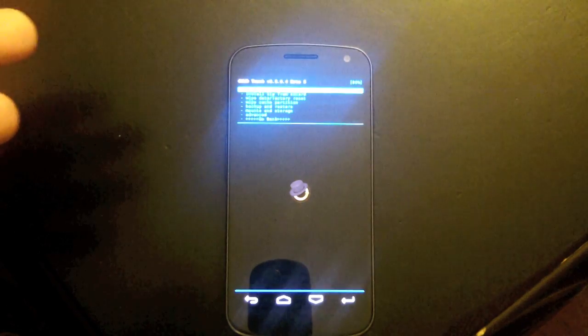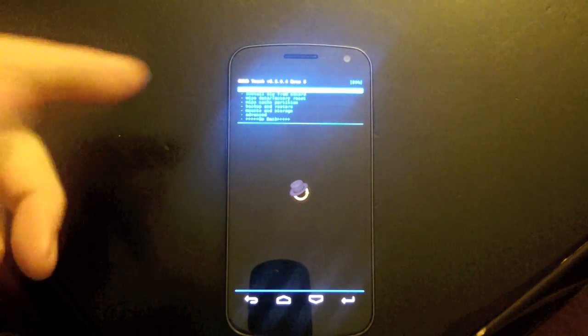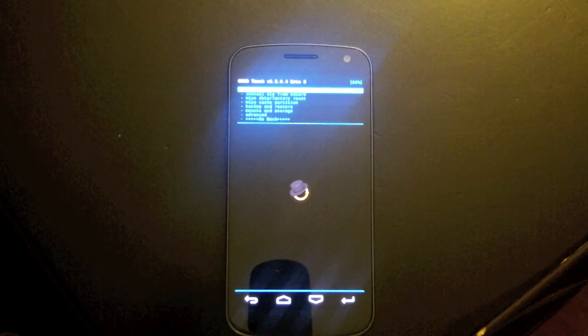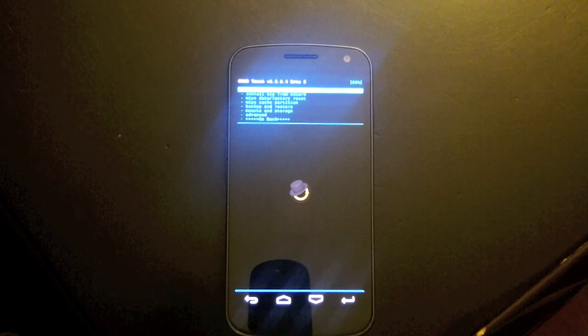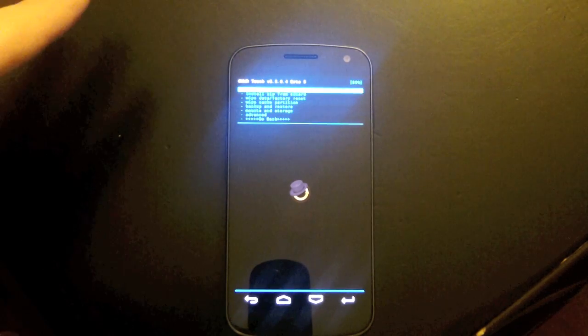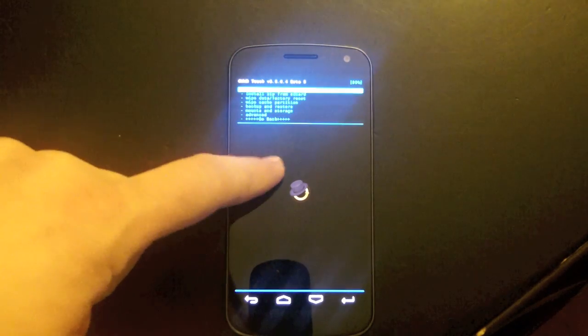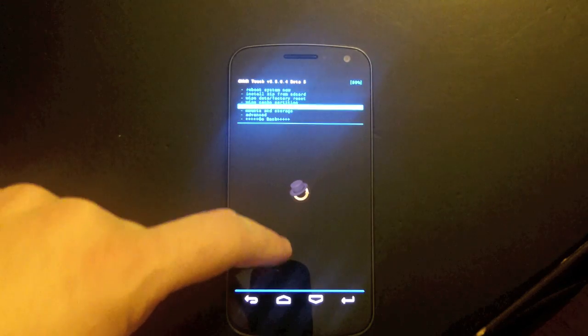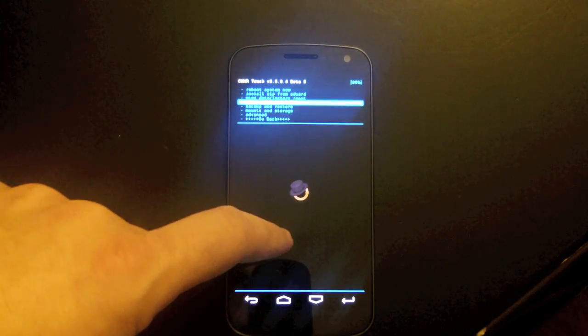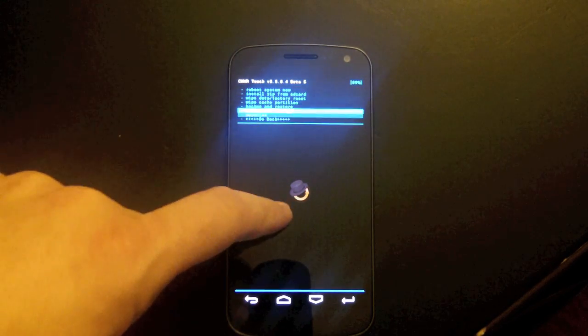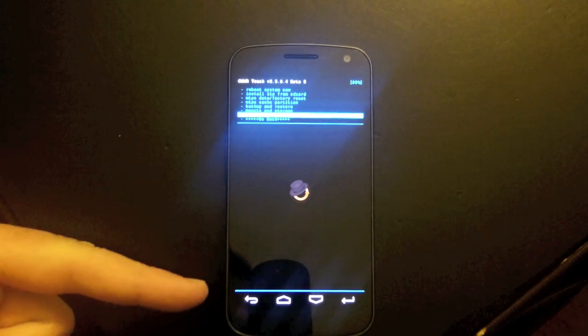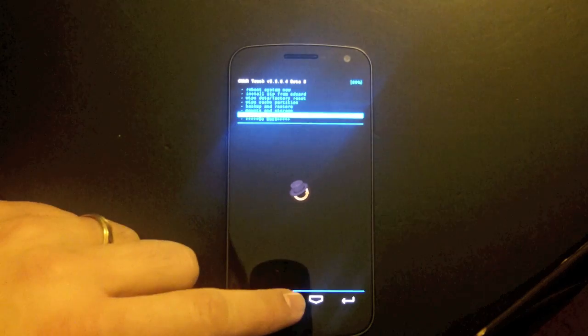And here we go. Clockwork Mod Recovery version 5.5.0.4 Beta 5. And so there's a couple things. For those of you who haven't seen this yet, you can actually swipe up and down with your finger to do selections. Of course, we also have our panel of virtual keys down here.